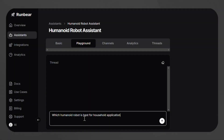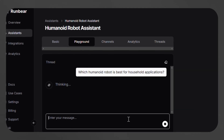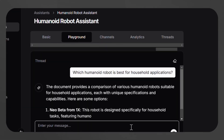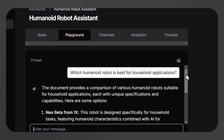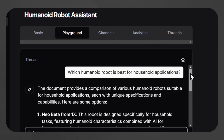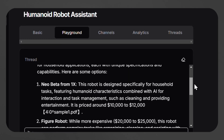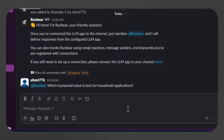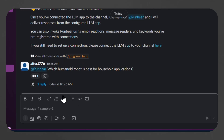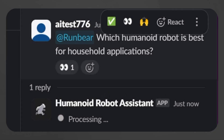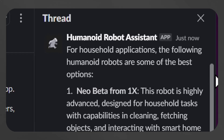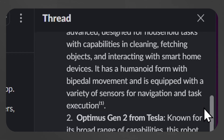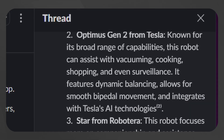Before launching the assistant in a live setting, the user can also test its responses in the Playground, RunBear's built-in testing environment. Here they can refine queries and ensure the AI delivers accurate and relevant responses based on the uploaded data. Once testing is successful, the user can initiate a real-world trial within Slack by asking RunBear which humanoid robot is best for household applications, and the assistant will provide a data-driven response based on performance metrics and specifications.